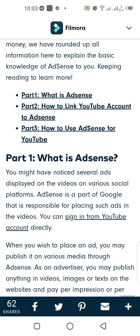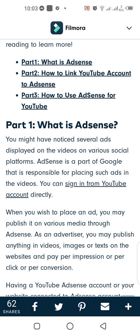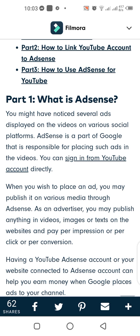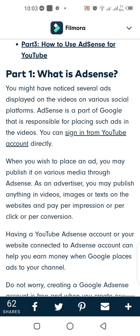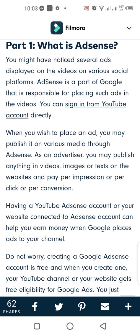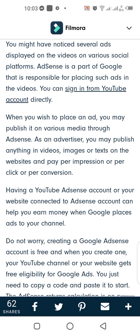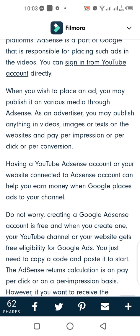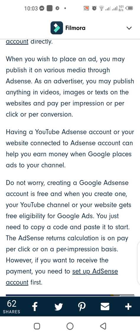Part 1: What is AdSense? You might have noticed several ads displayed on videos on various social platforms. AdSense is a part of Google that is responsible for placing such ads in videos. You can sign in from your YouTube account directly when you wish to place an ad. As an advertiser, you may publish anything — in videos, images, or text — on the website, and pay per impression, per click, or per conversion.